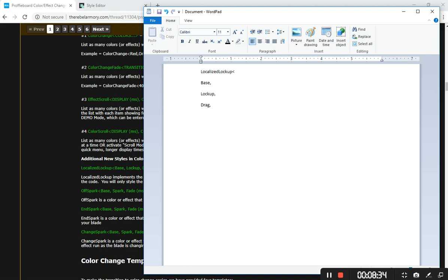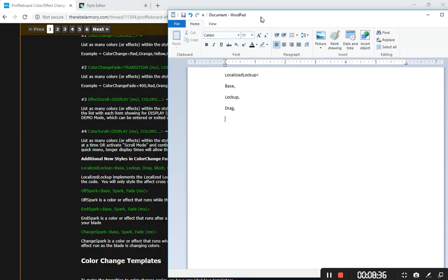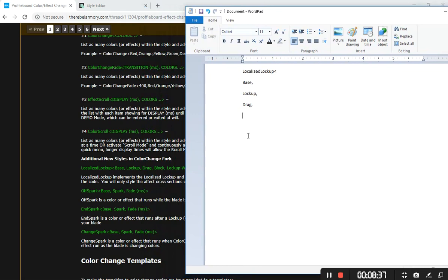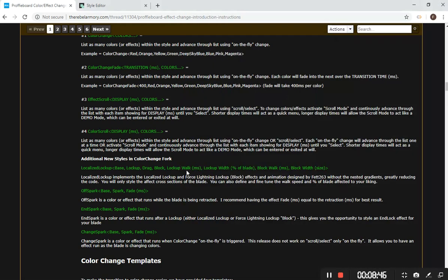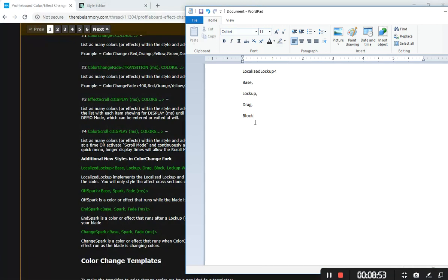When hand-coding, I build things out with line breaks for each parameter to keep everything separate, then recombine later. You always want to get your commas in place, as well as your opening and closing brackets. So it's: LocalizedLockup, base, lockup, drag — and then block, which is force lightning. Because I'm not putting in the walk or width parameters, I don't need a comma after block — I just end the LocalizedLockup there. Line breaks and spaces don't affect anything; it's commas that matter. If you have a comma in the wrong place, missing a comma, or a missing bracket, that will break your style.